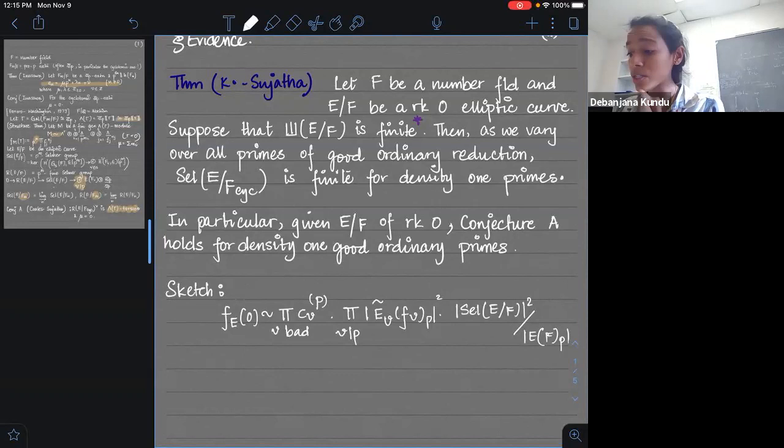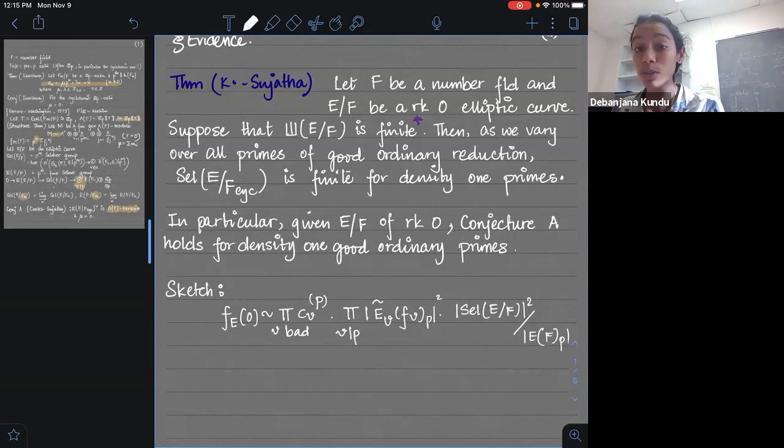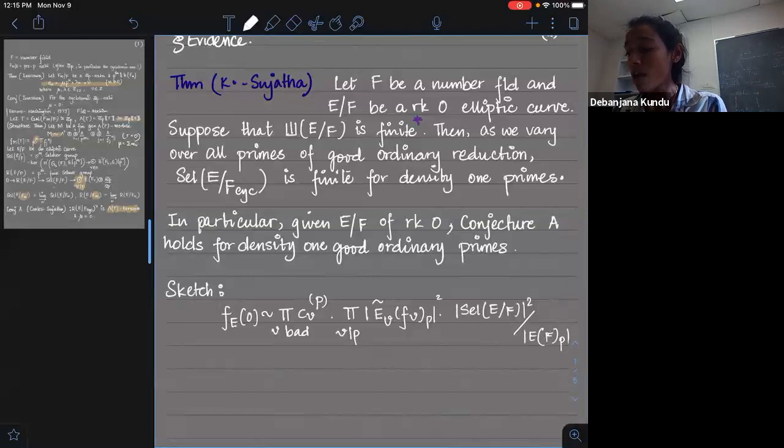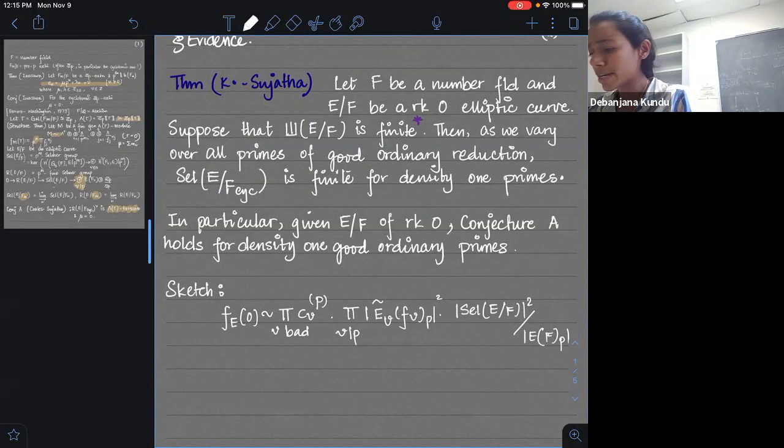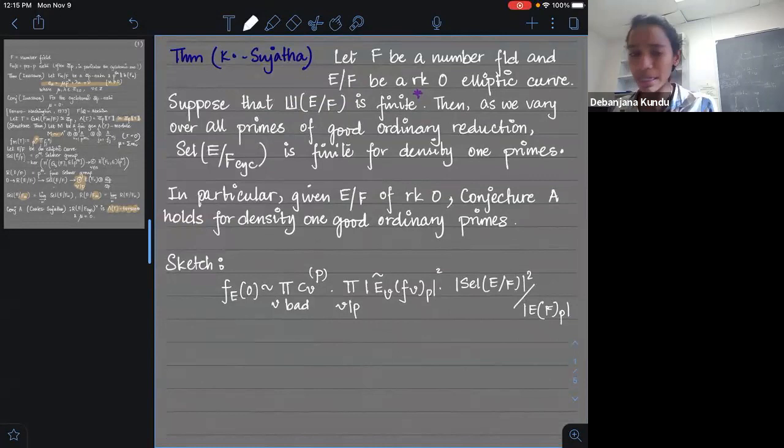Professor Greenberg had proven this for F equal to Q. I had not seen a similar statement for number fields in general. It appeared to me that there was a result of Kumar that was required for proving this, which perhaps many Iwasawa theorists were not aware of.